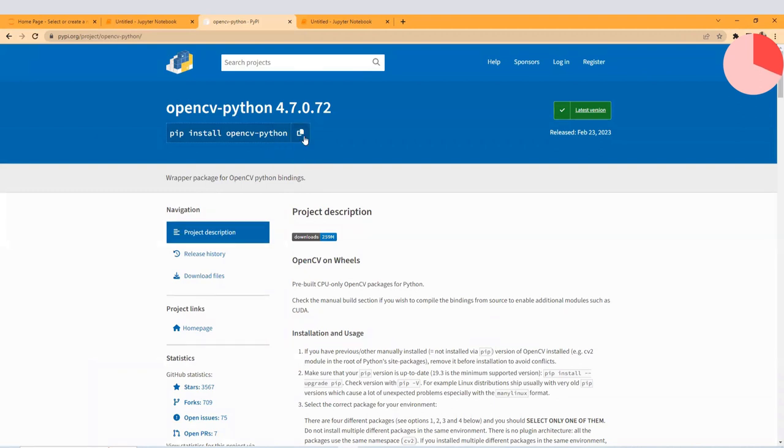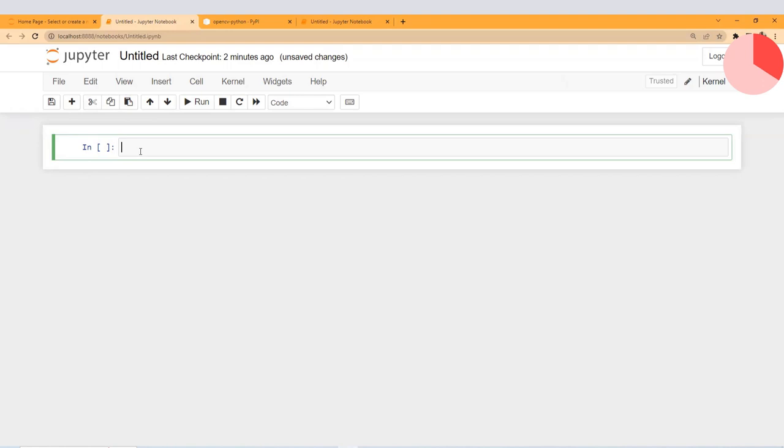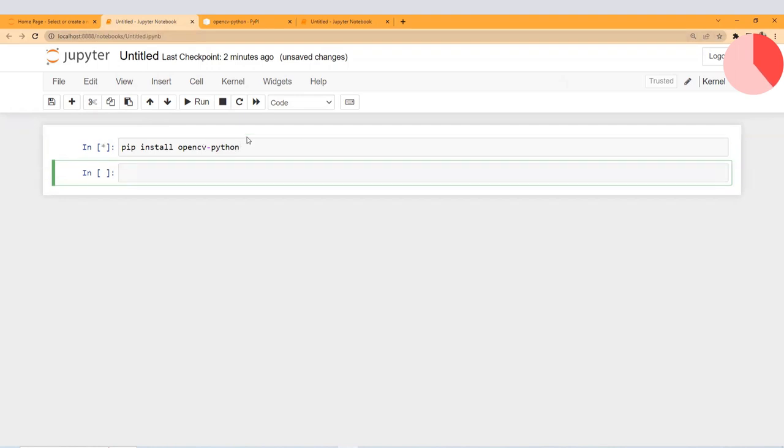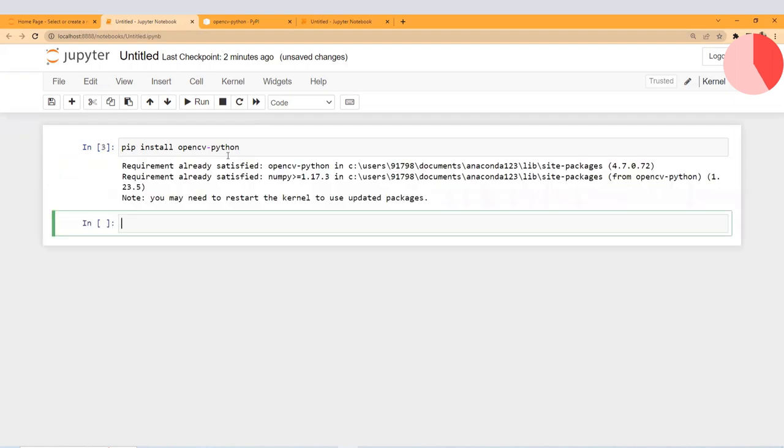Copy this command to your clipboard, open your command prompt, and paste it here. Just open your Jupyter notebook or your command prompt. Run this code—it will take some time to install. But because it's already installed in my system, it's saying requirement already satisfied.